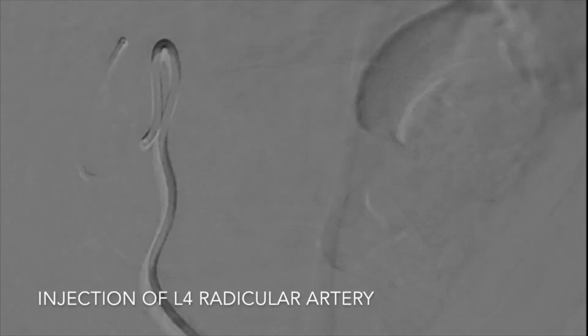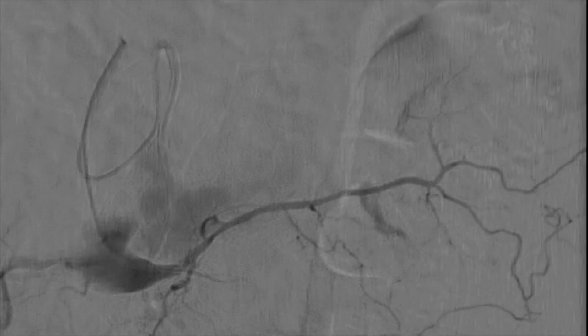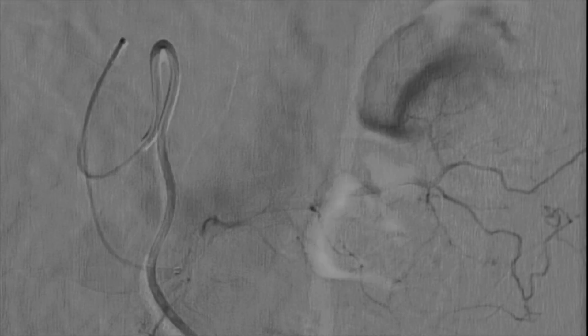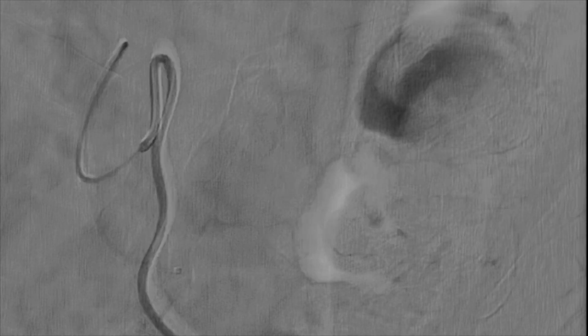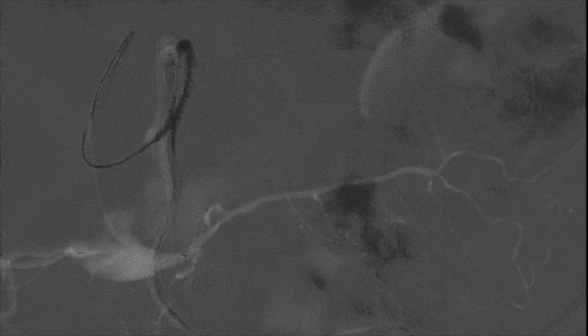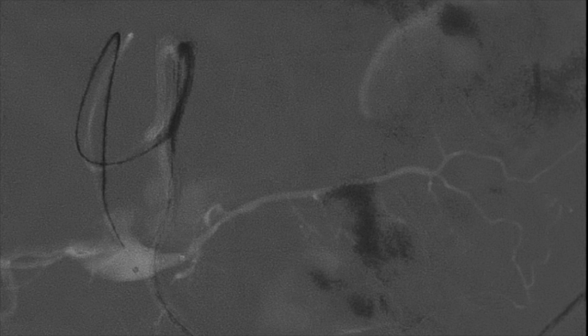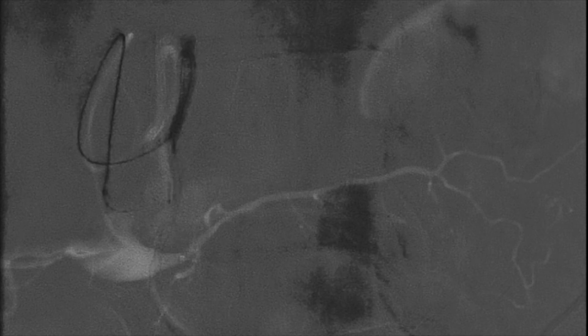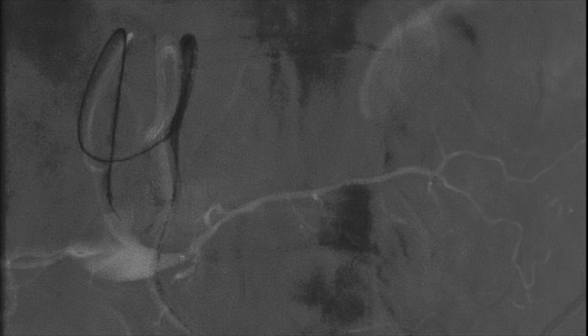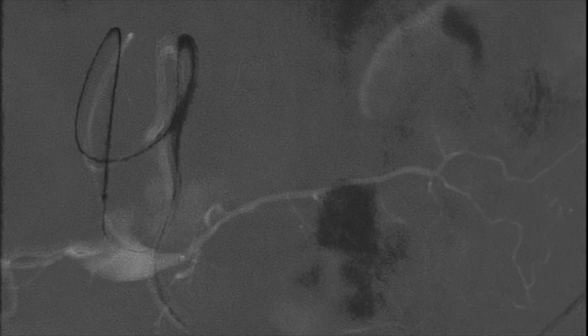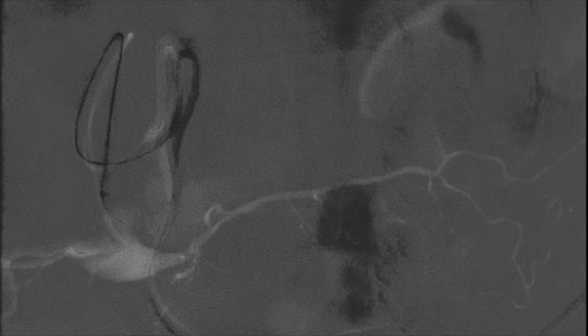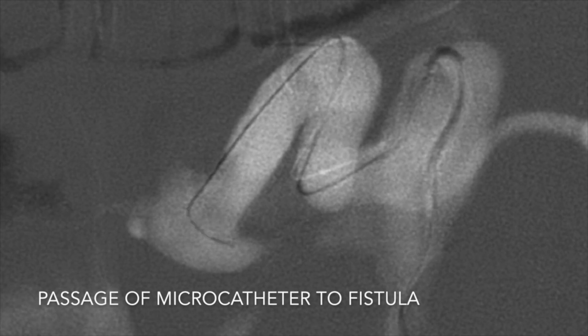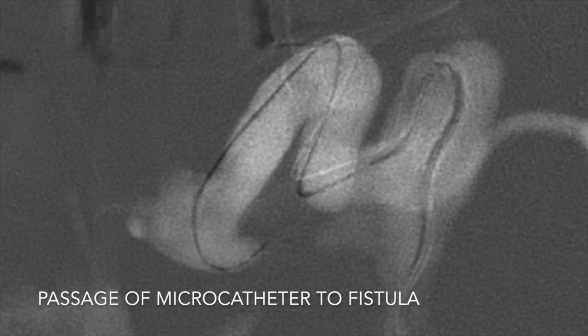Under conscious sedation, we obtained arterial access. We first tried to access the fistula from the right femoral approach, but due to the angle of the vessel, we had better success coming from the left femoral artery. Using a cobra catheter and a microcatheter, we attempted to get access directly into the fistula with a microwire, but we were not successful. Every time we advanced the microcatheter, the microwire would come out of the fistula portion. We tried different wire sizes and different tip shapes, but were still unsuccessful.